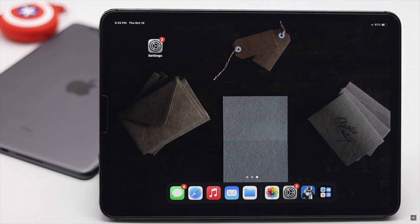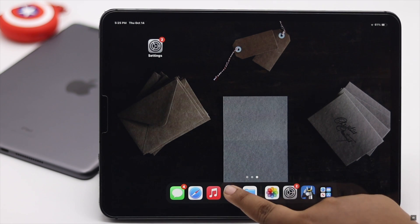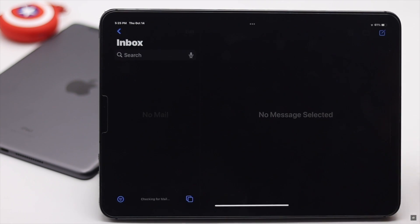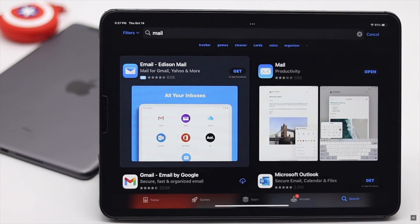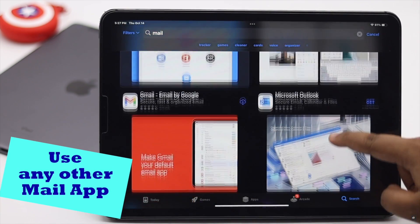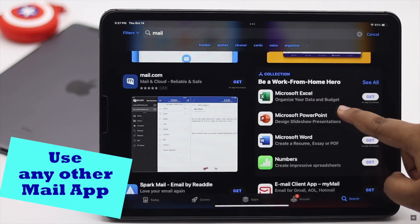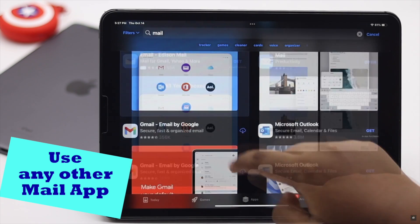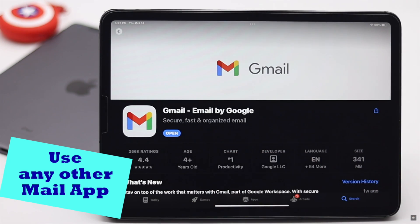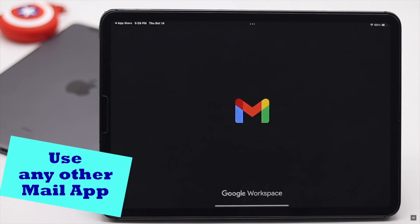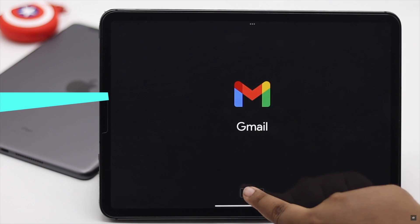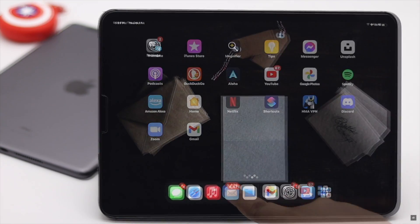If nothing else works and your Apple Mail app is not working and you are facing various issues, you can use any other mail app such as the Gmail app or any other mail app of your choice.